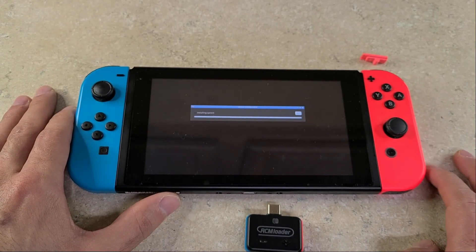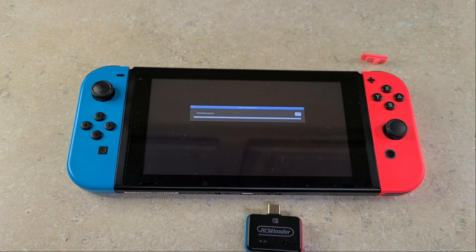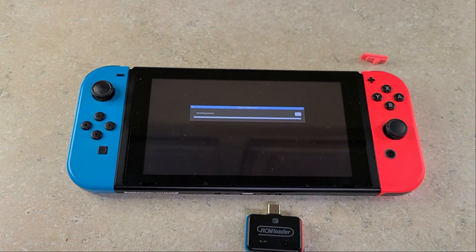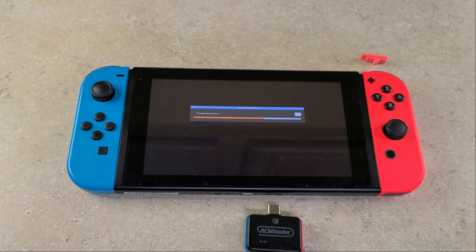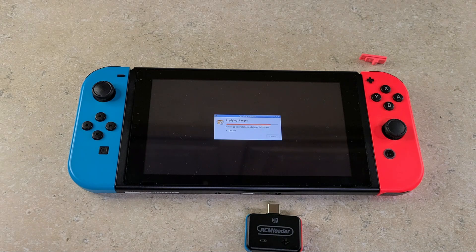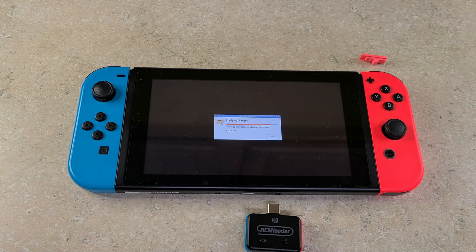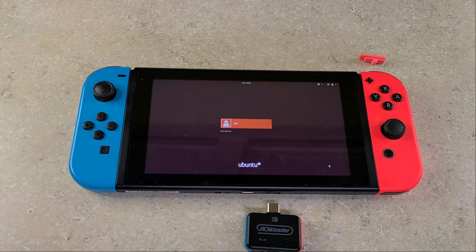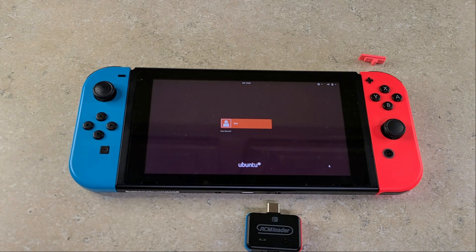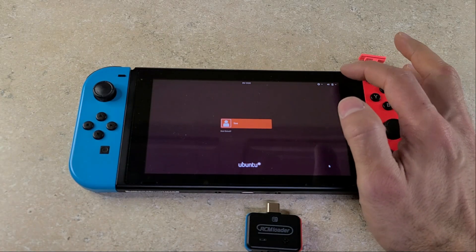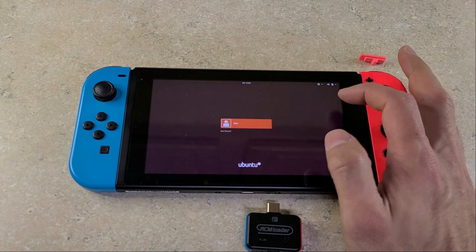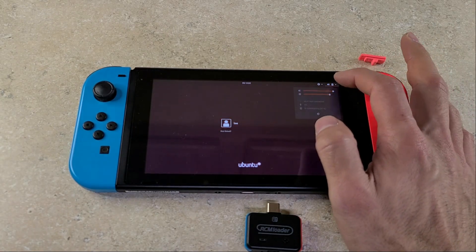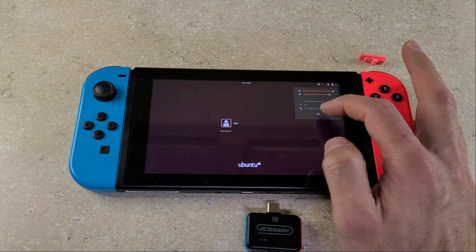Now it will finalize the install. So just sit tight for a couple more minutes. Once that is done and you're greeted here, I would not even log in. I would immediately go and shut down. Once you shut down, take your SD card out. I'll meet you back on your PC.